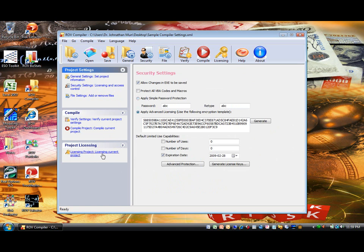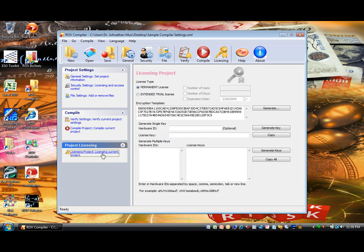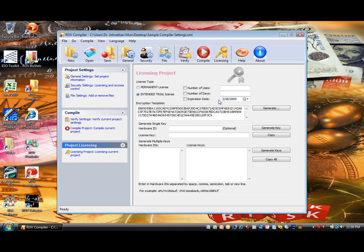You can select the type of license to issue, either permanent, that is no expiration, or temporary licenses, such as number of users, number of days, or date-specific expiration.